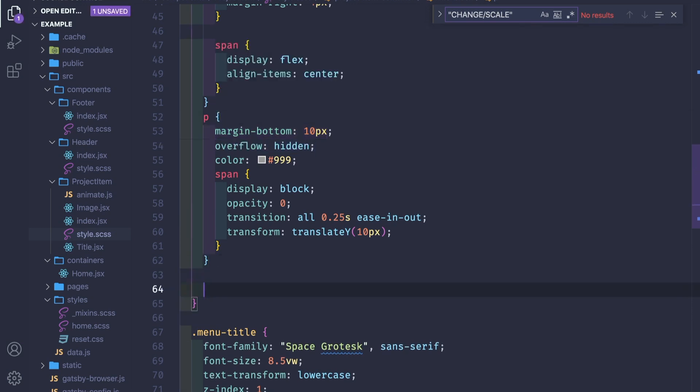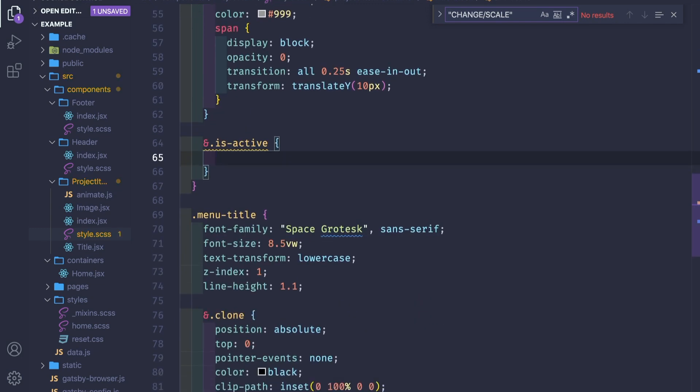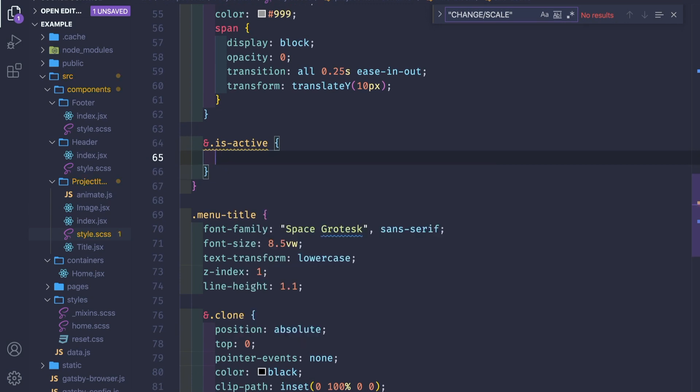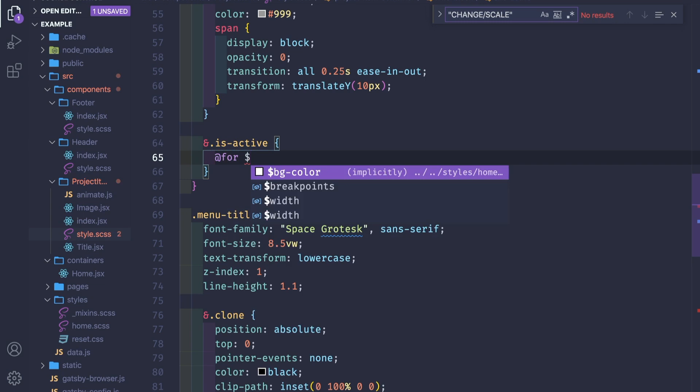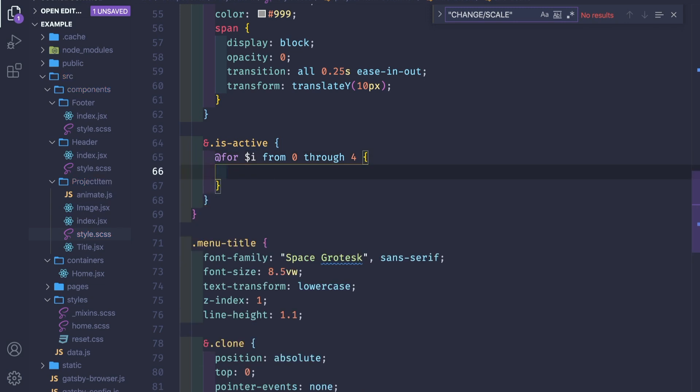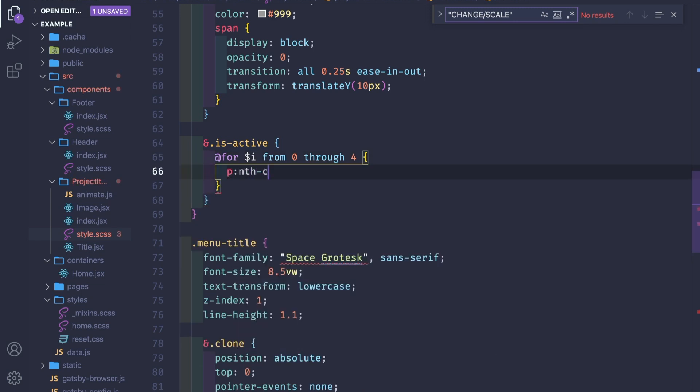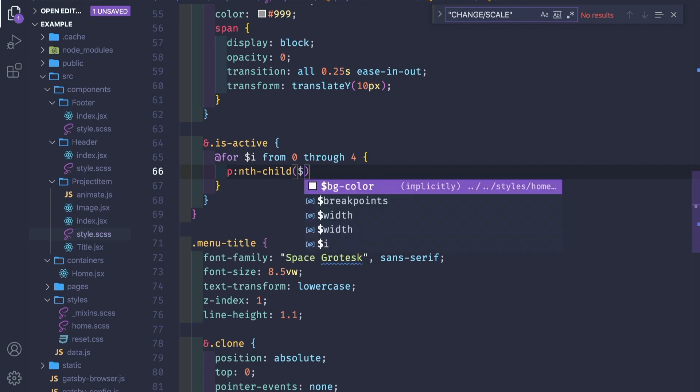If it's active, let's check here. And is active, we need to iterate. So for dollar i, variable from 0 through 4. In our case four, in your case might be more. And nth-child, so we trigger each child.